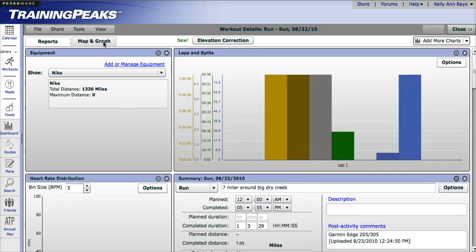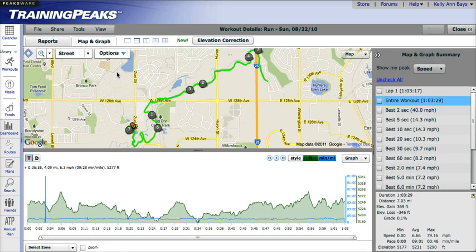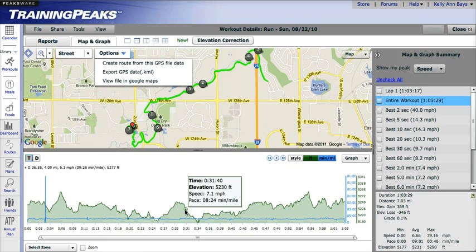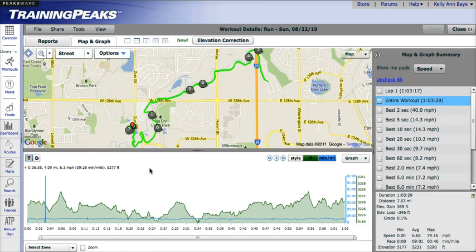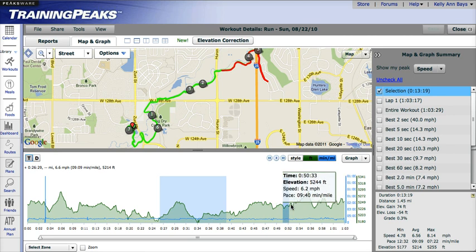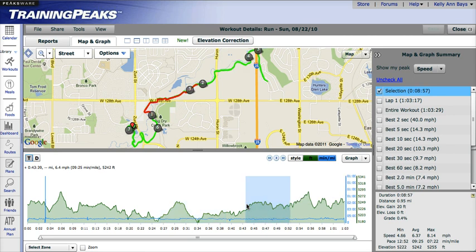You can also click over to the Map and Graph section and view the GPS data on your workout and a graph of your workout that you can scroll over and see more information. You can also highlight sections on the graph and match them up with the route. There is also a Map and Graph Summary that will change as you highlight the graph.